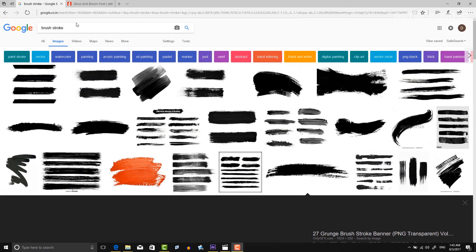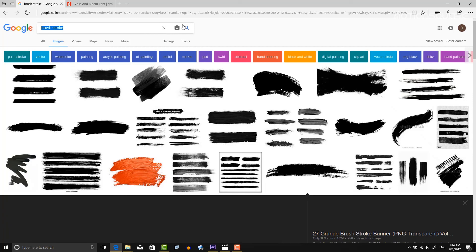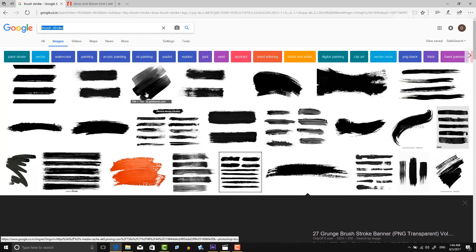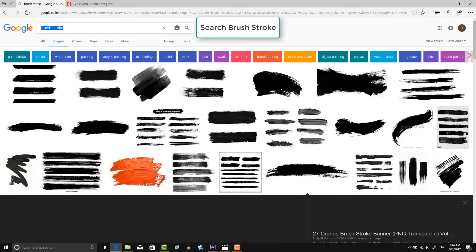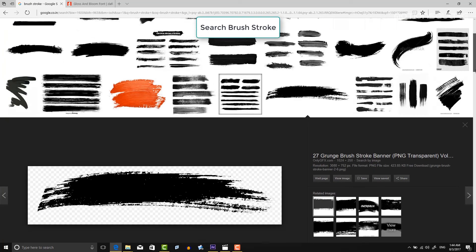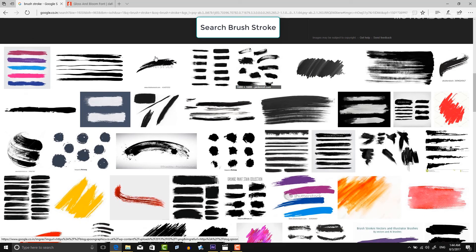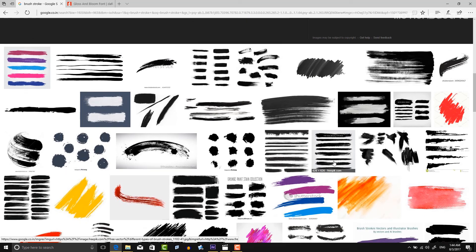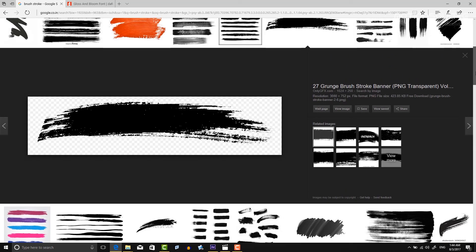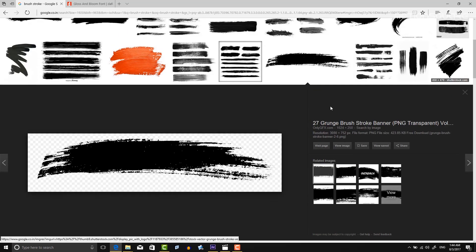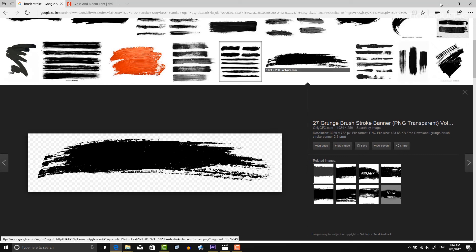And then create a new stroke effect. I found this image from Google. This image matches my project, but you can choose one as your choice.